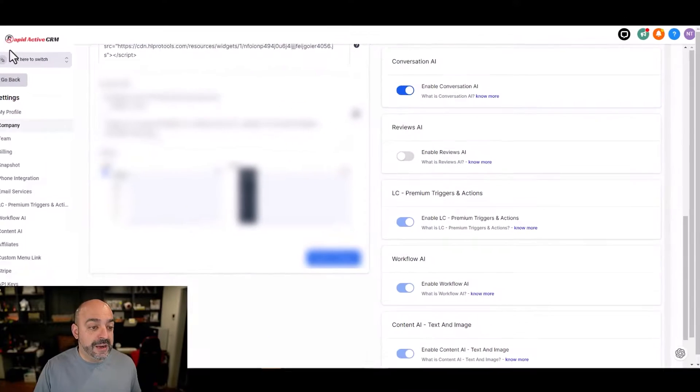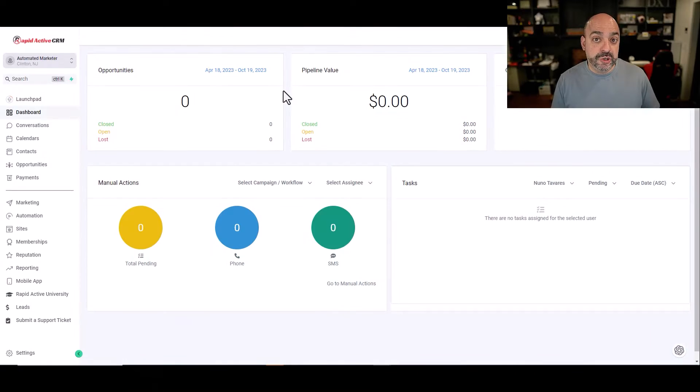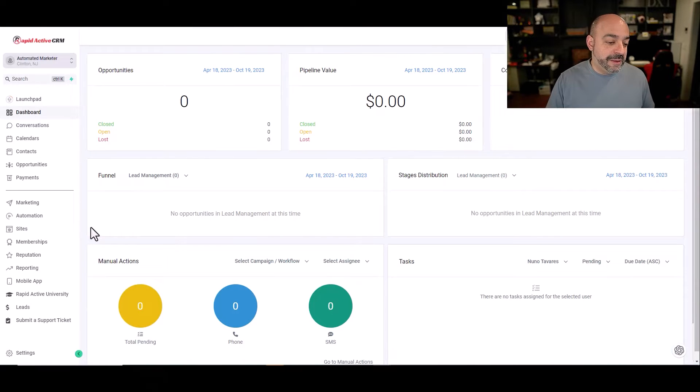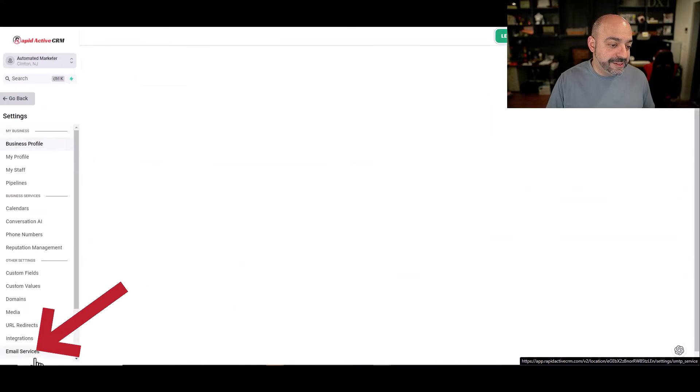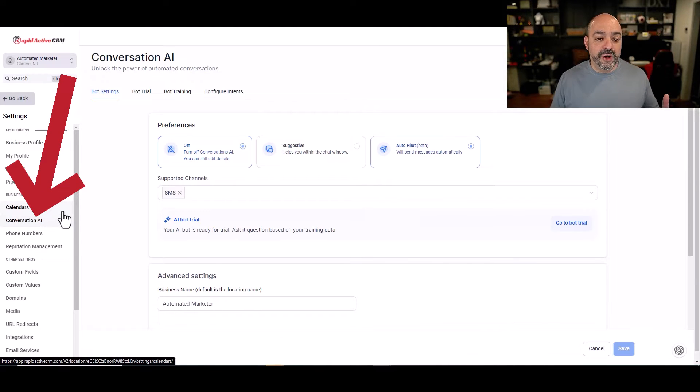I'm going to turn that on. Now that I turned it on, I'm going to go back to my account. And inside my account, I'm going to go to settings. Inside of settings, I'm going to go to conversational AI.